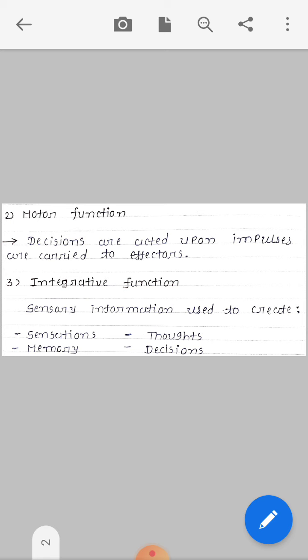Thoughts — sometimes during a lecture we experience a flight of ideas, where the mind wanders. That is also part of sensory information processing. And decisions — for example, if you have cake and pastry in front of you, you may deliberate or make a prompt decision. So integrative functions include sensations, memory, thoughts, and decisions.